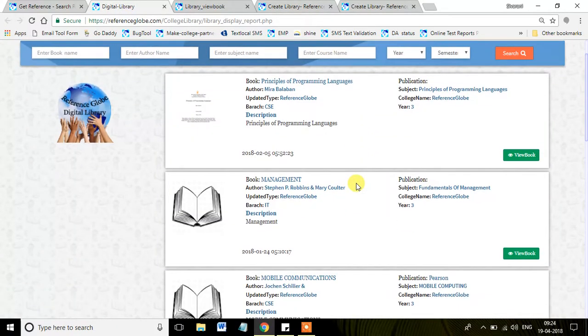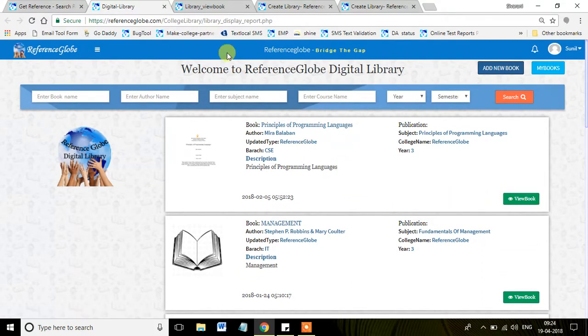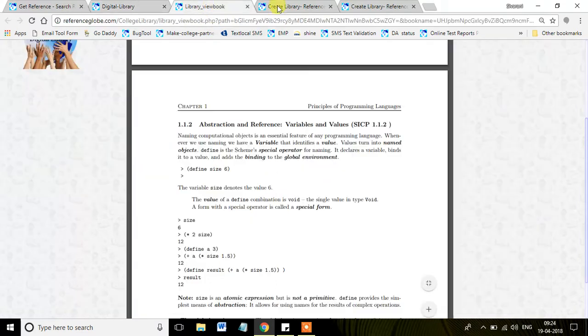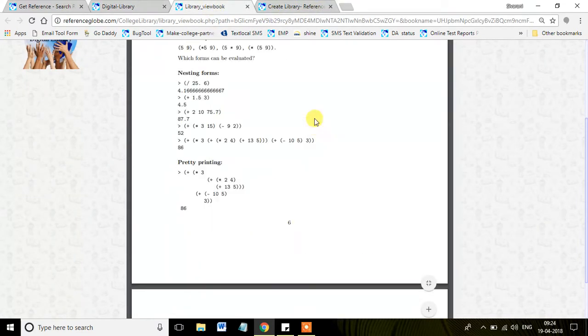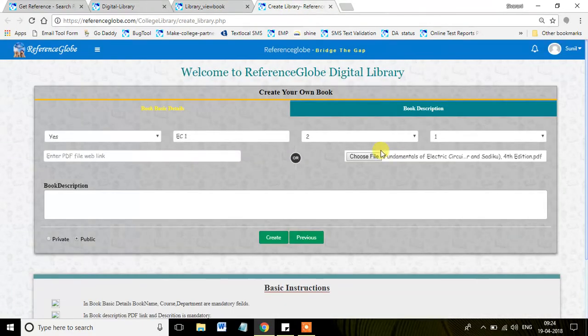The books uploaded by your fellow students or your professors will be displayed for the students with only an option called View Book. If the particular book is uploaded by you, in that case the options will be different.